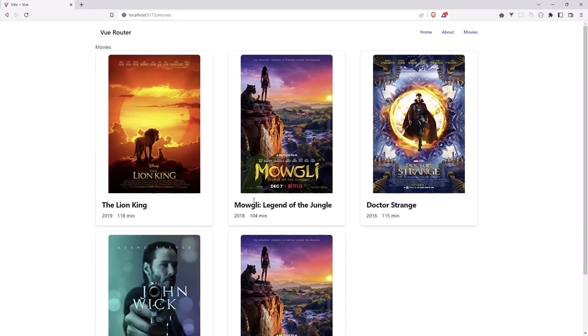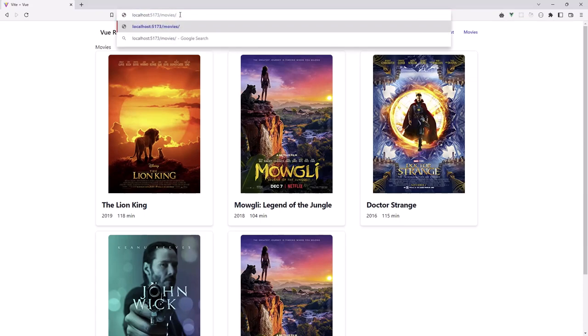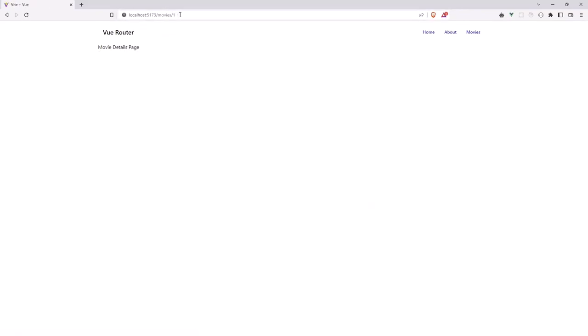And right now, we don't have anything here. But if I navigate to the slash, for example, the ID of the movie 1, hit enter. We are in the movie details page, as you can see.